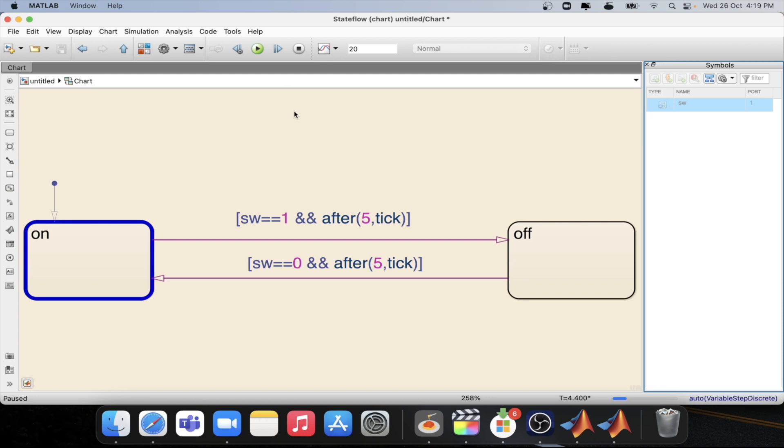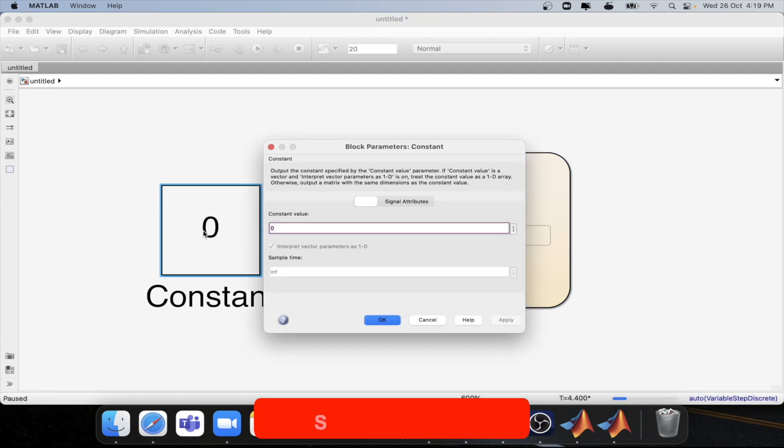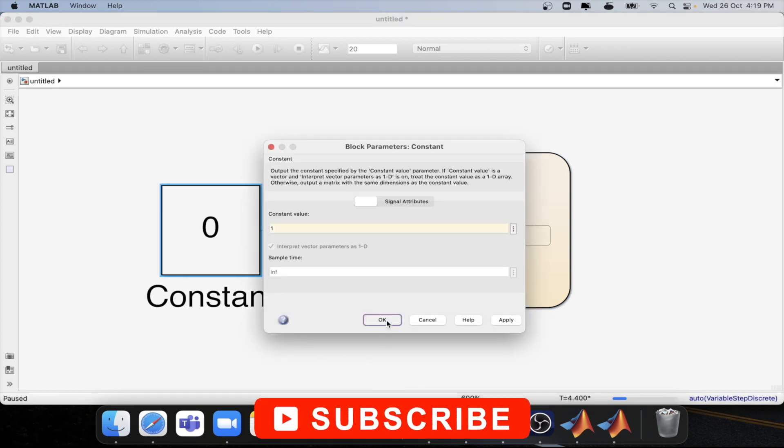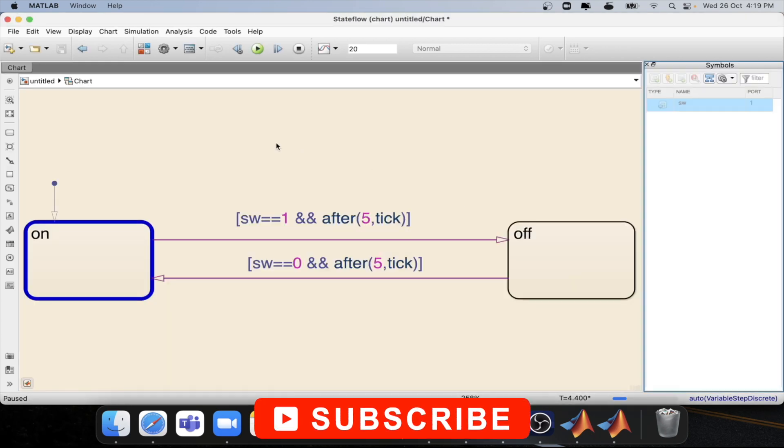Now if we step five times then we will be able to get back to the on state. One okay. So now we are at the on state. Now let's change again the constant logic to one so that we will be able to jump into the off state.